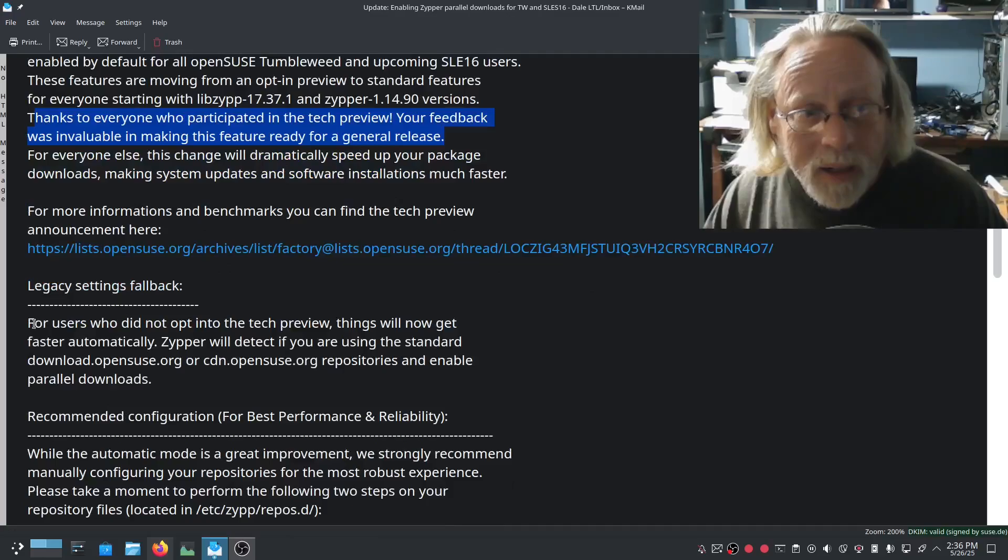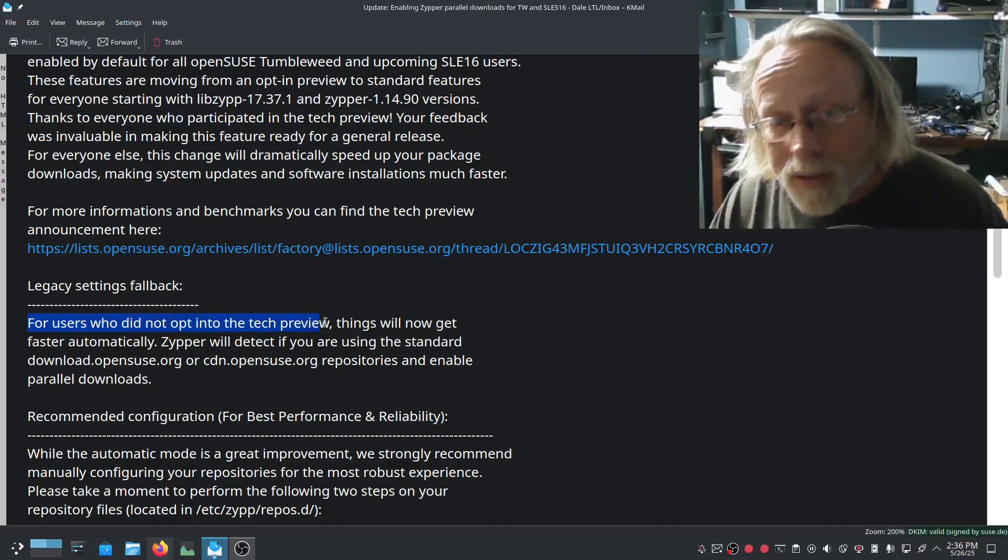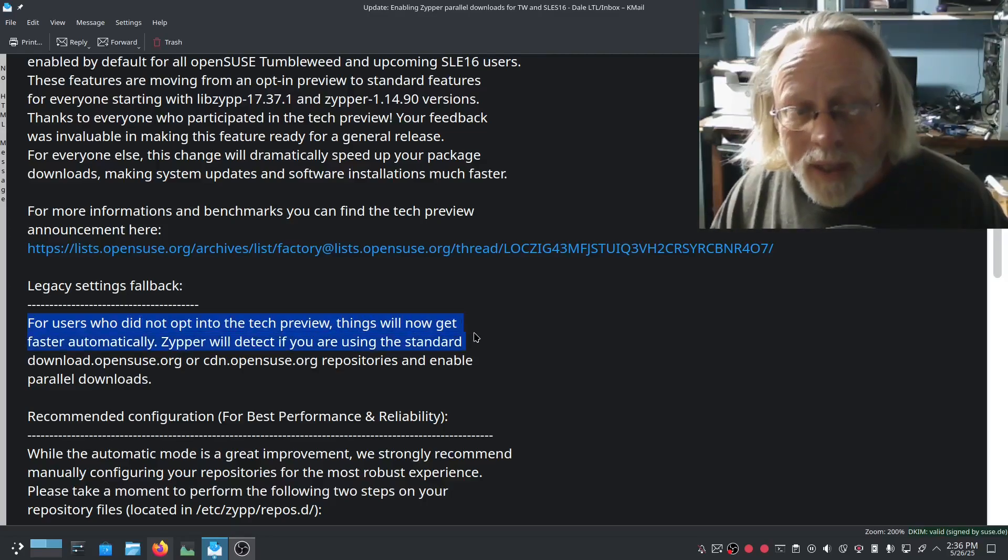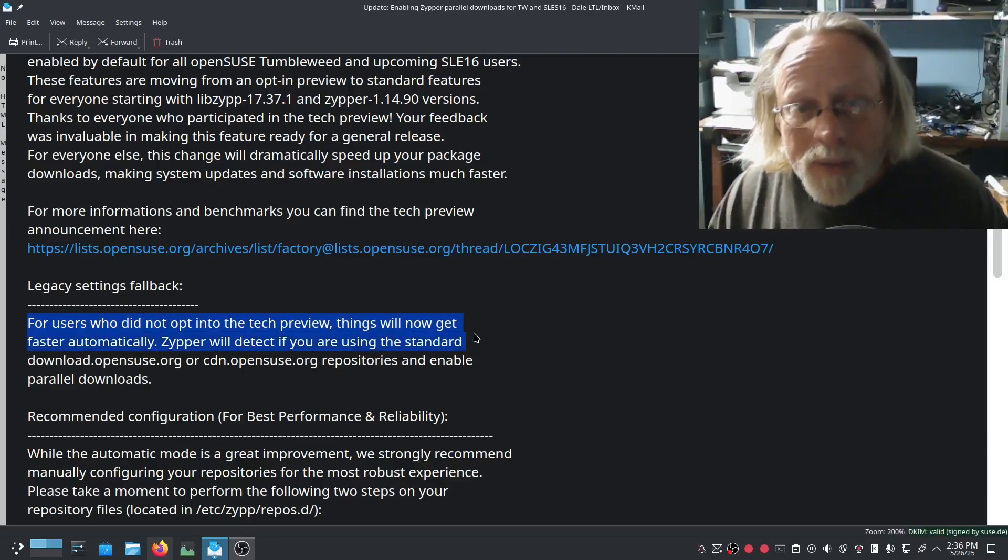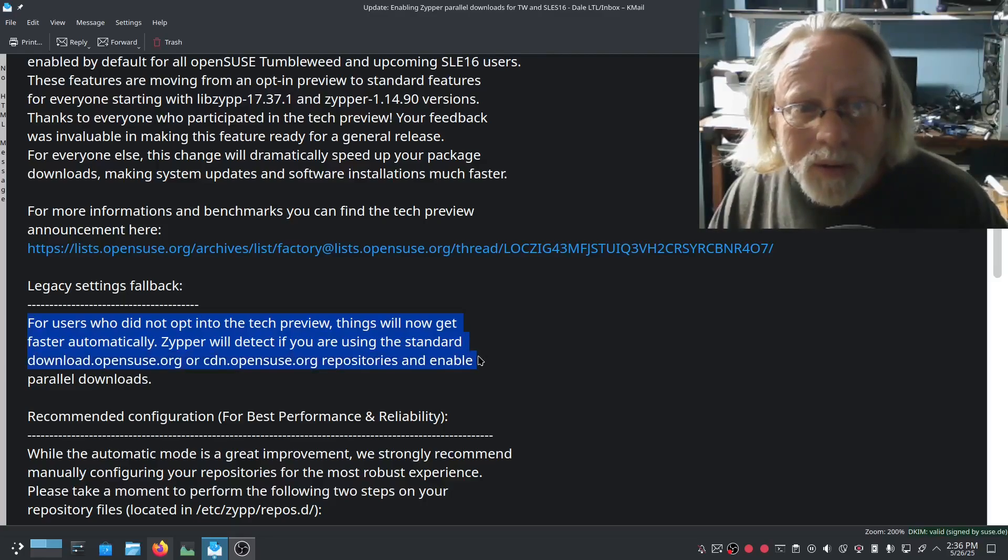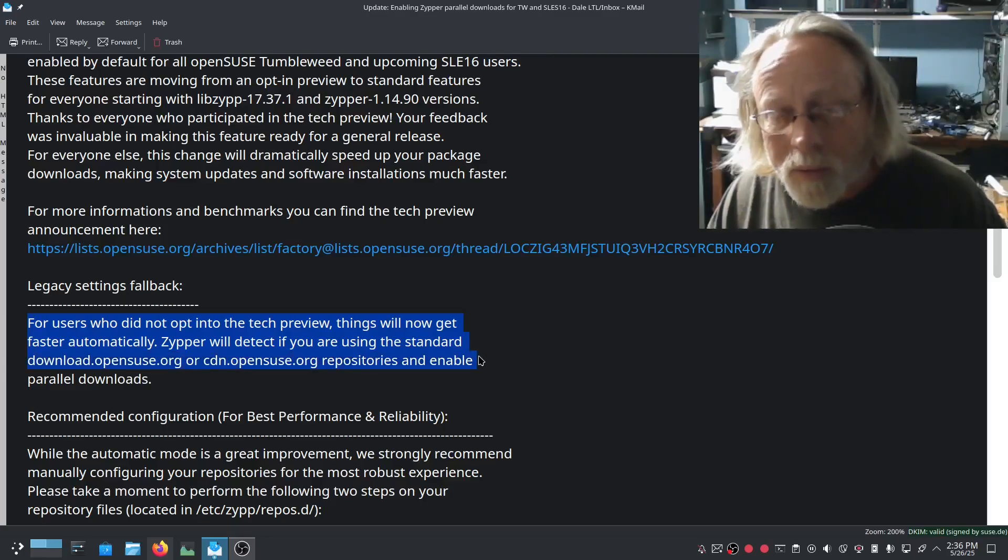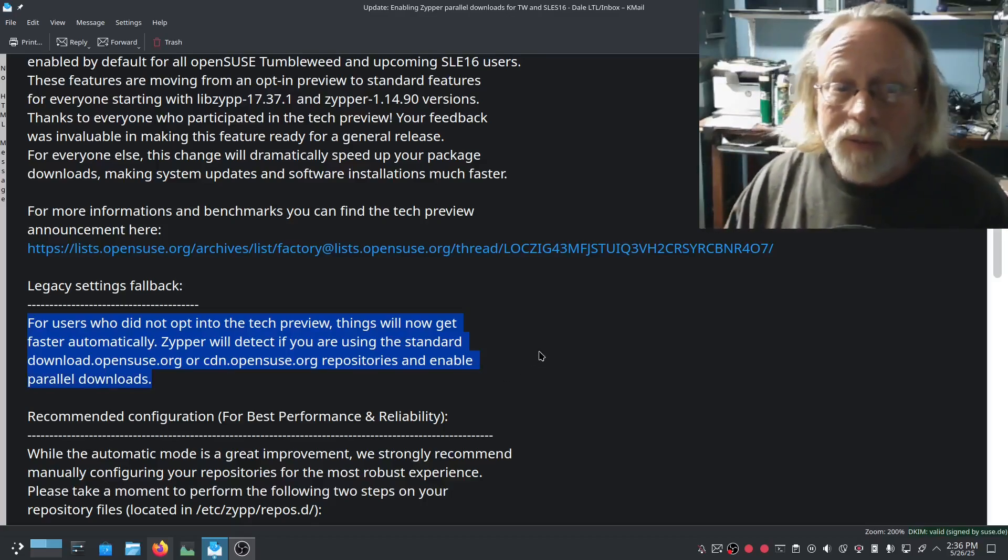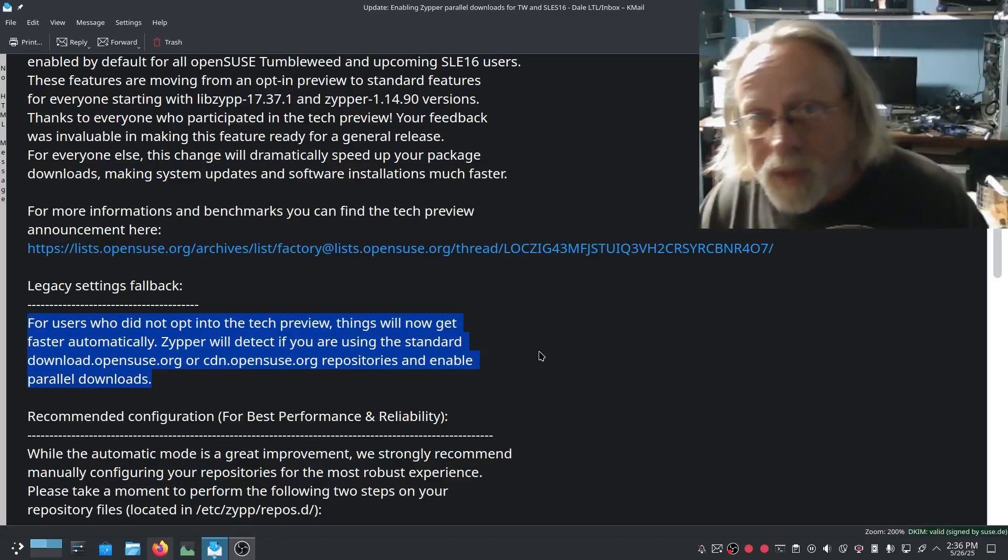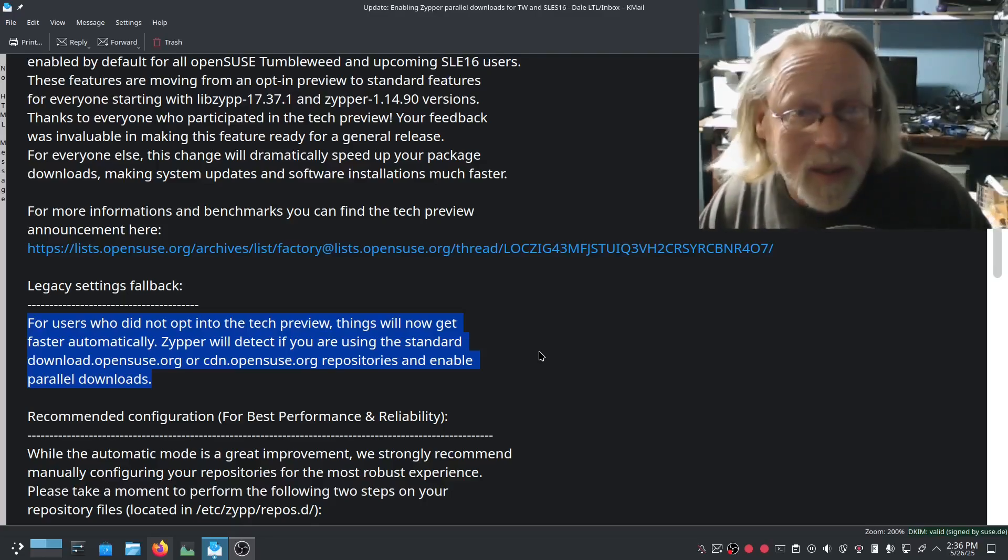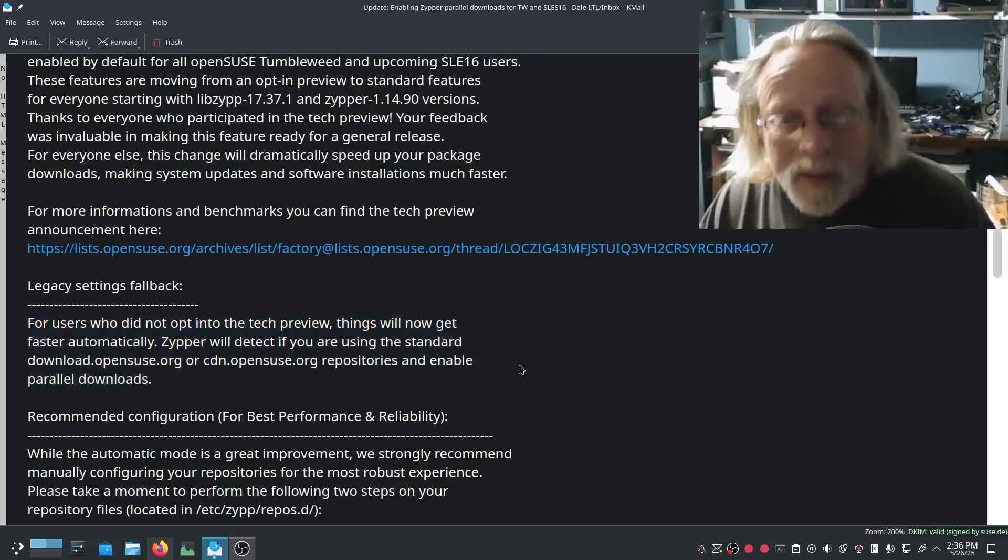And right here specifically for users who did not opt into the tech preview, things will now get faster automatically. Zipper will detect if you're using standard download.opensuse.org or cdn.opensuse.org repositories and enable the parallel downloads. Awesome. So most people on Tumbleweed are just going to get this by default. Awesome.